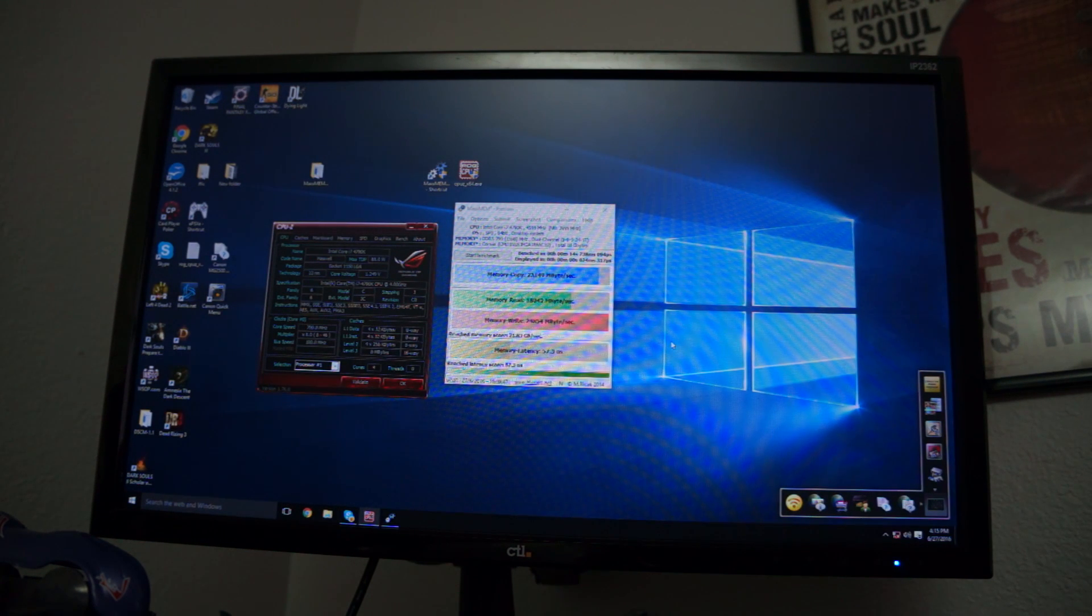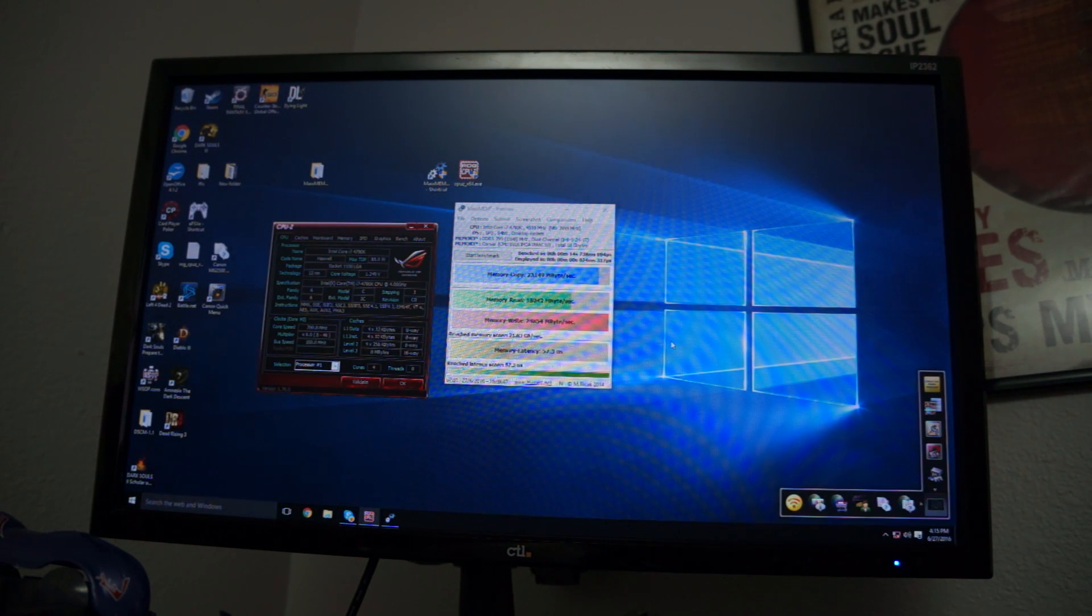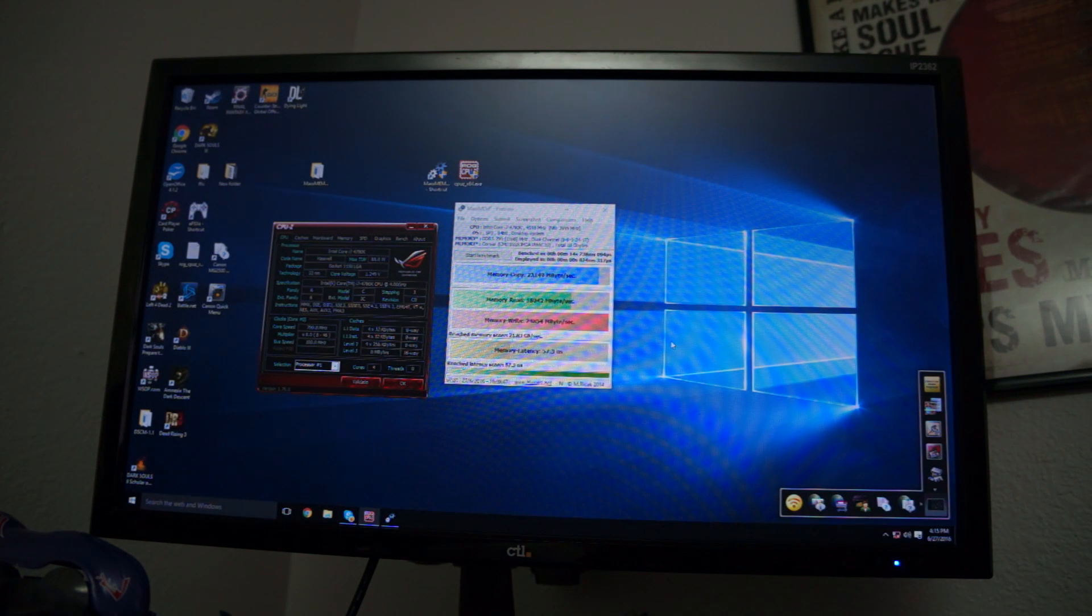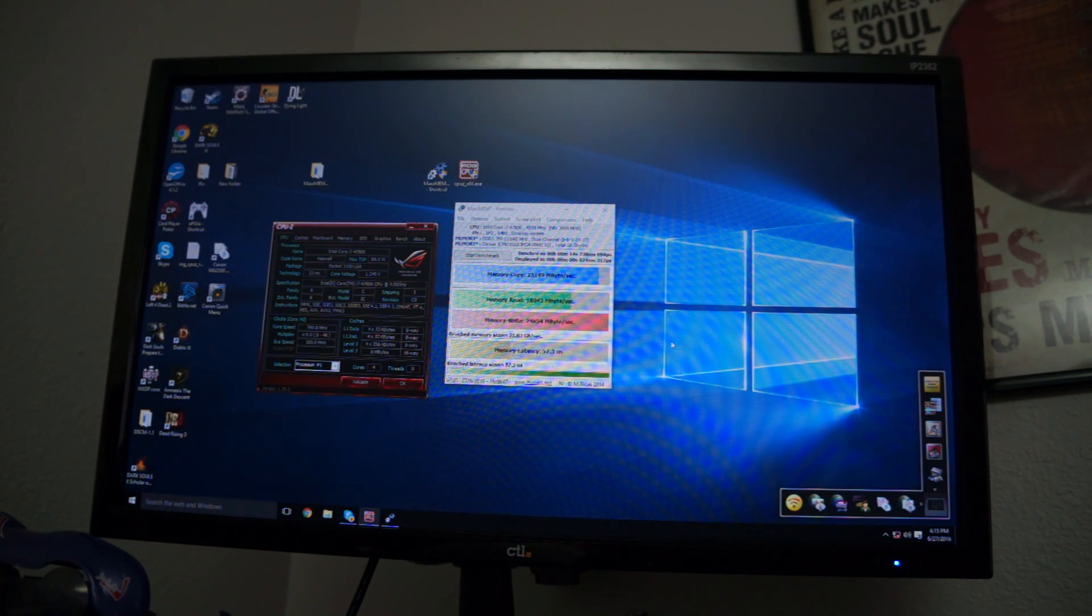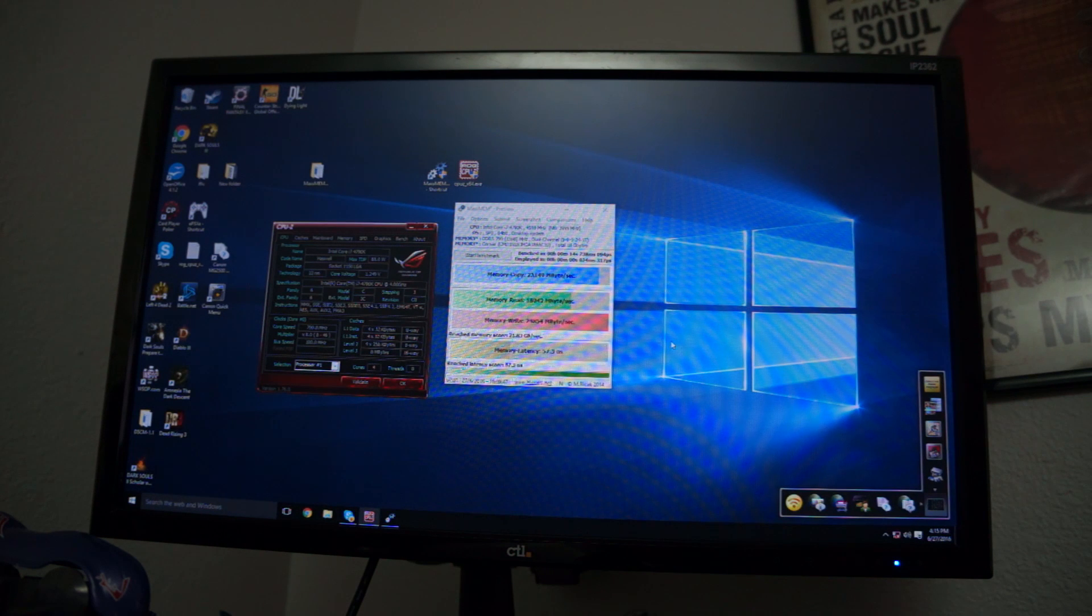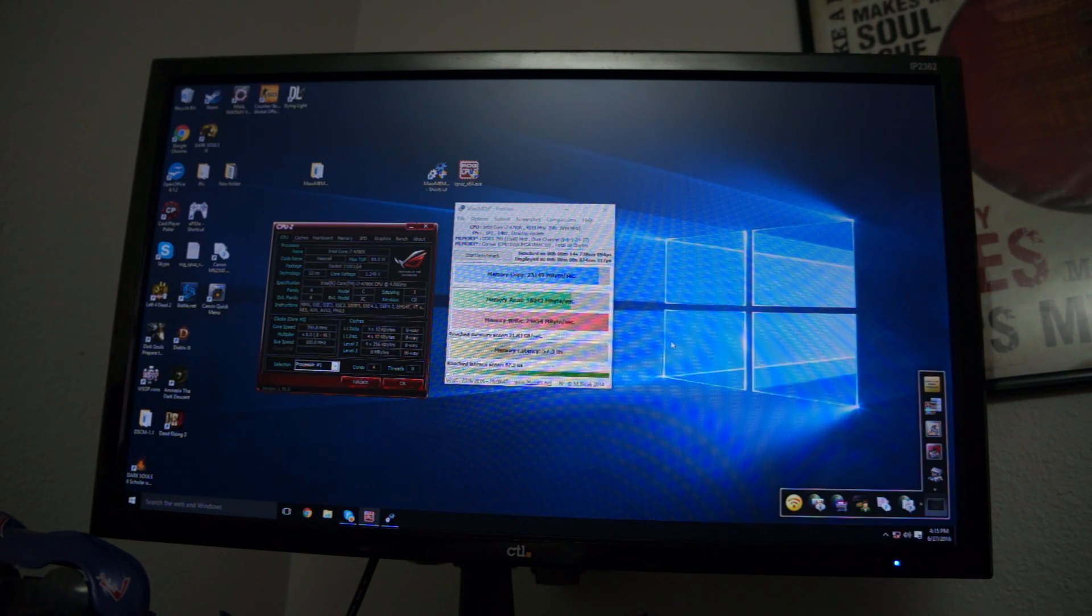So they incorporated to where their H81s, H87s, H97s, B85s were able to work with CPUs with unlocked multipliers.